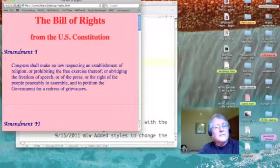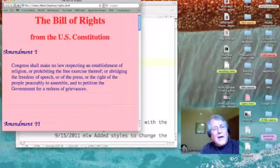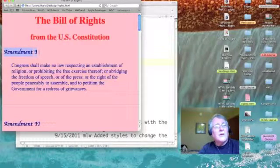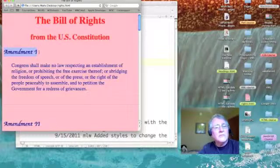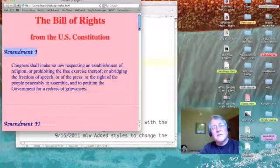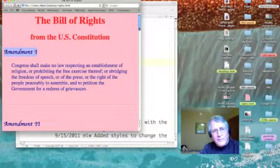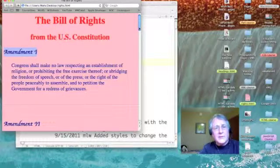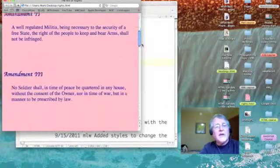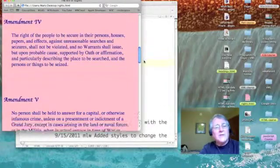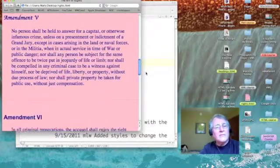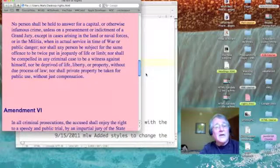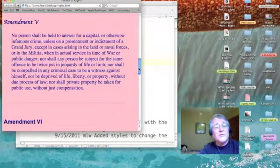You'll notice that on our H3 headings, we have this unique style. And because it's in the header that I define the style, it should be global throughout my document. But as I move down past Amendment 5, Amendment 6 has a completely different style.